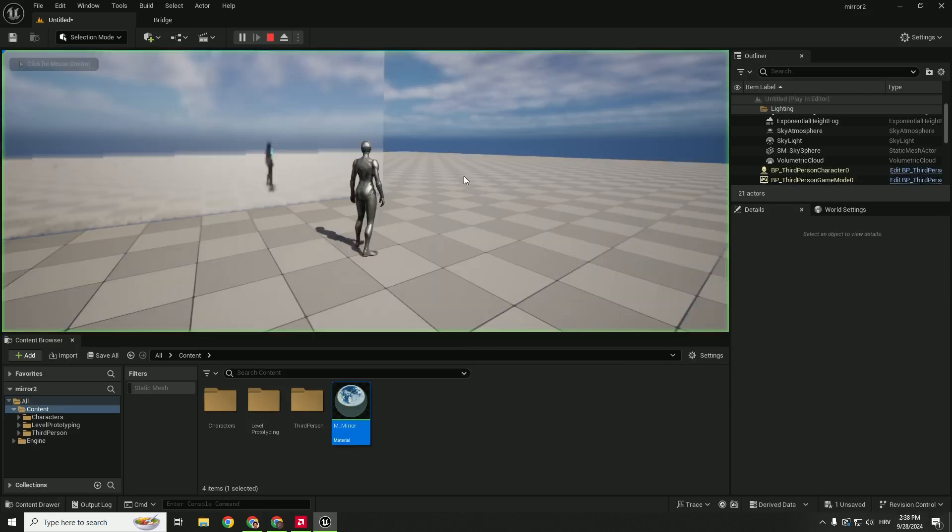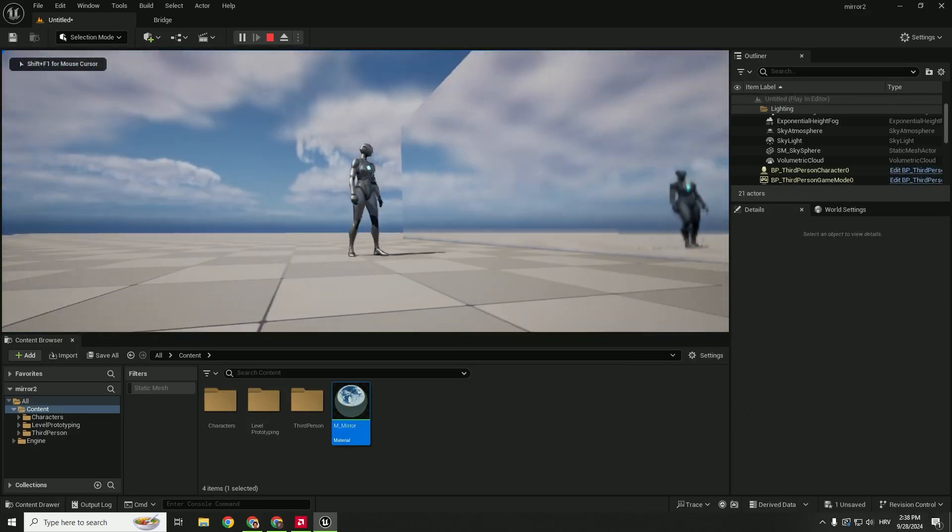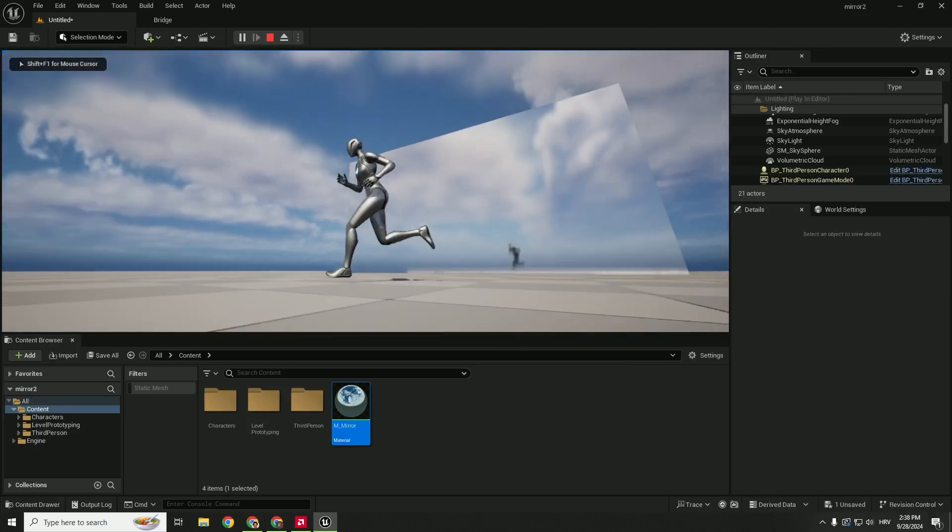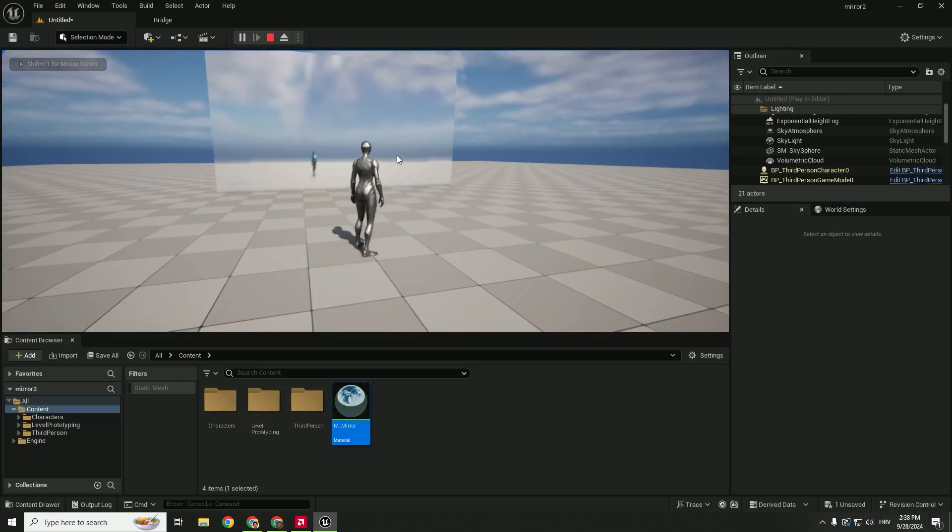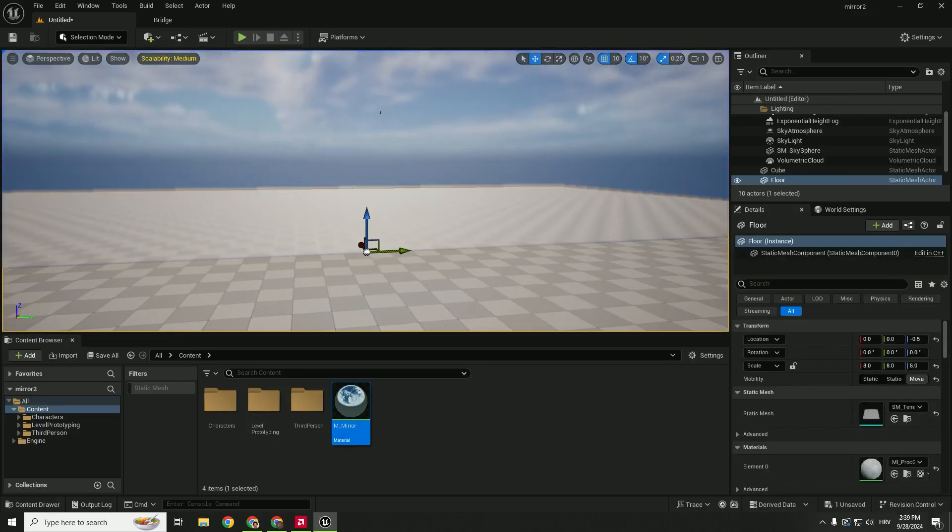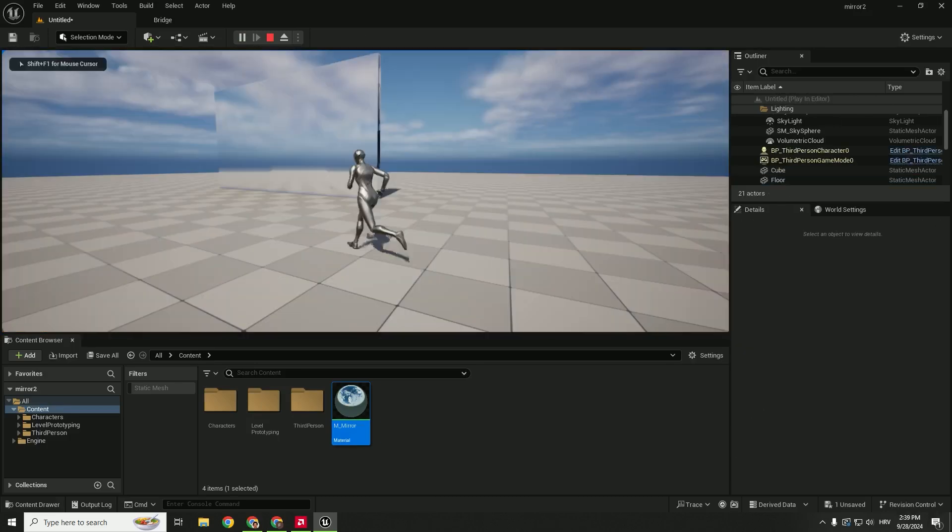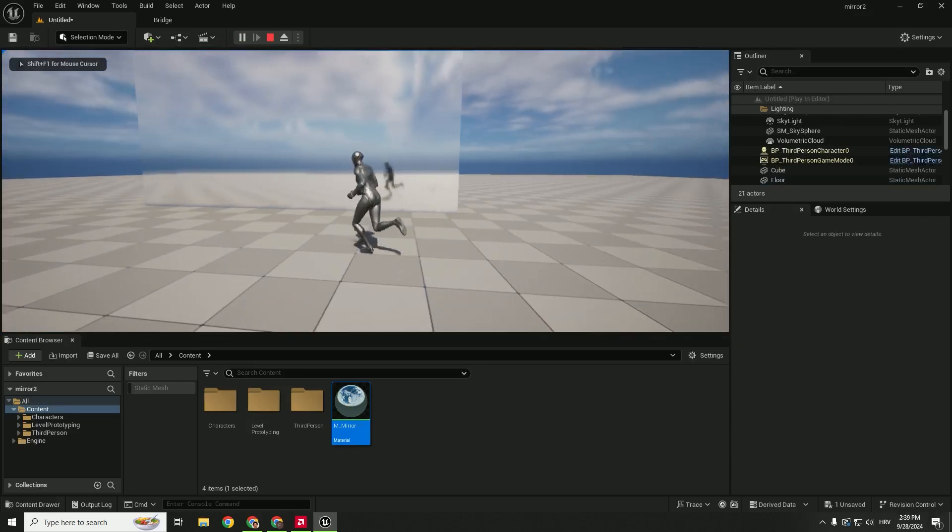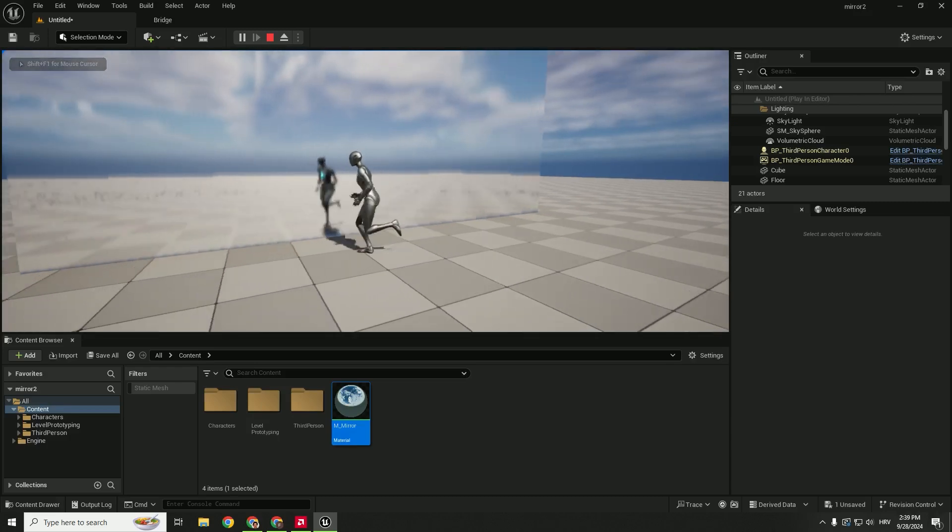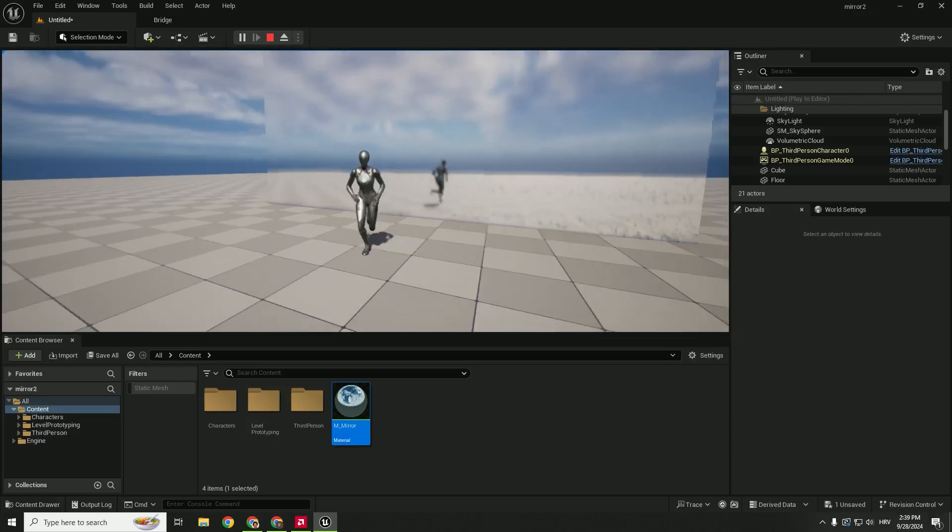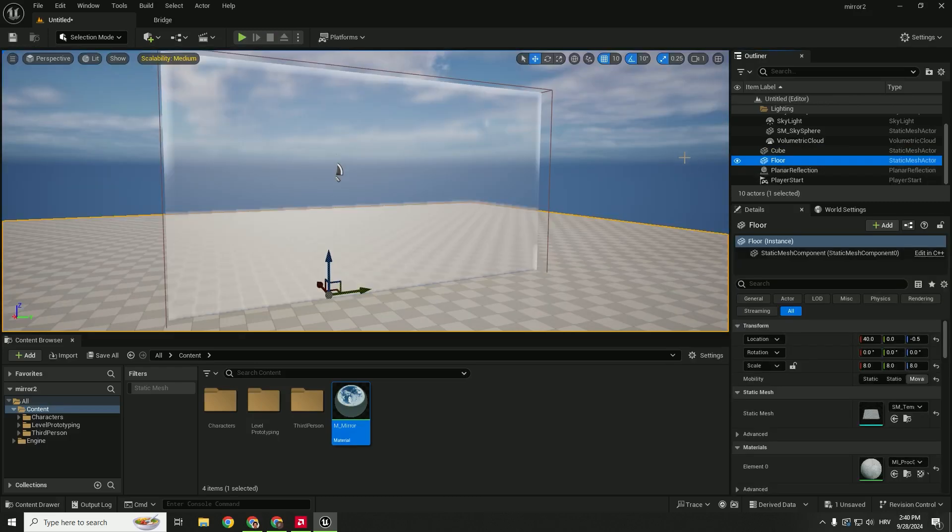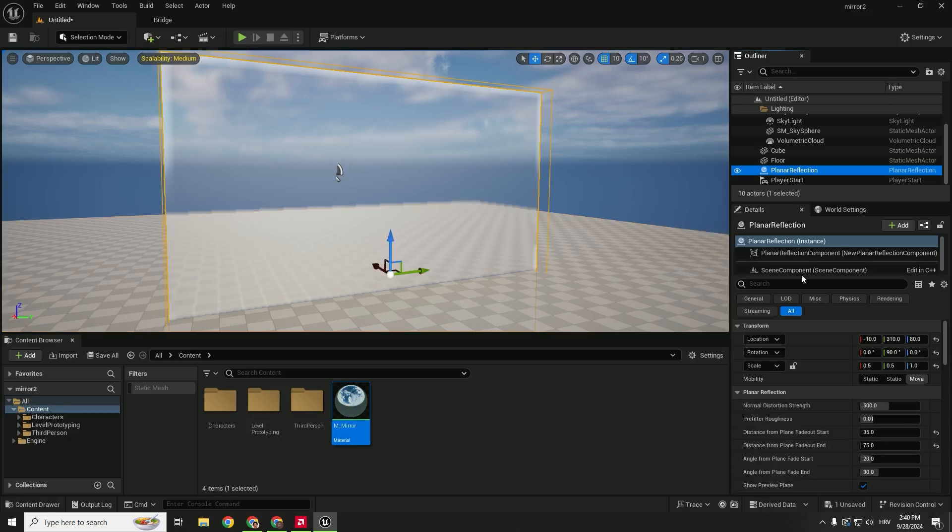If you go play, you can see that this reflects only on our reflective materials. So it doesn't matter actually how big this is. You can see it reflects our character in the mirror. To make the reflection better, select your planar reflection and change some values over here.